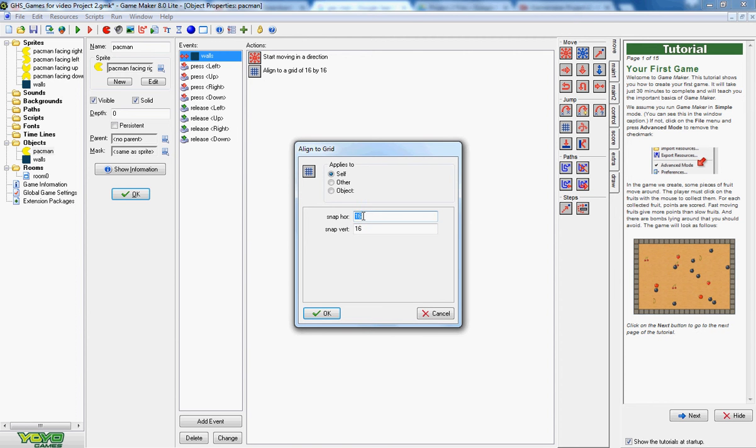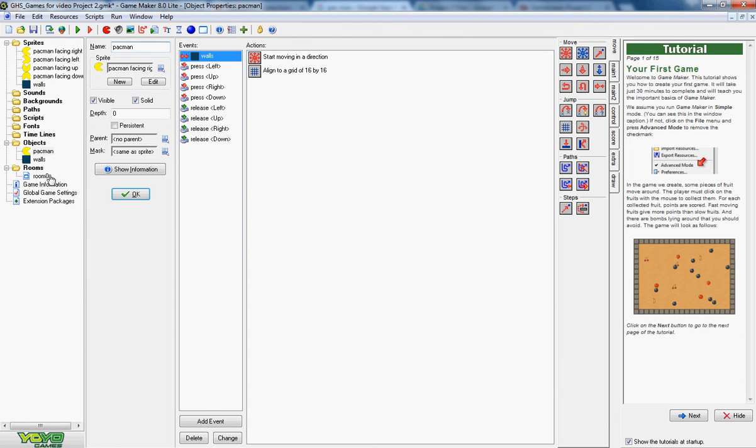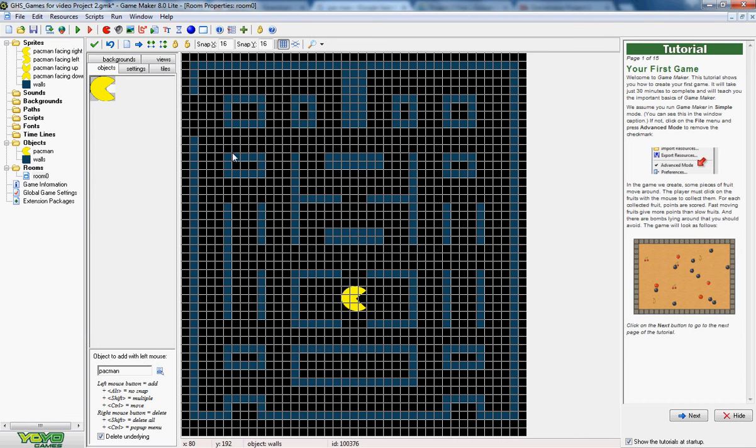So he'll go from either be at 16, 16 or 32, 32 or 48, 48 or 48, 32. So he'll jump in jumps of 16, which is good because if we look in the room that we've got, go back to the room, that's exactly how wide apart each of these is. So he can either be here or here, or exactly in this space here.